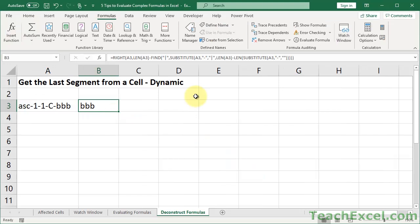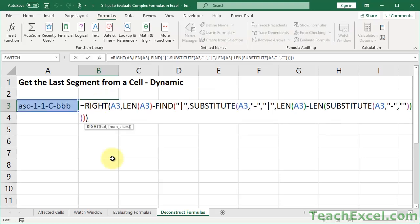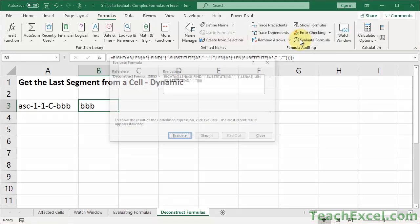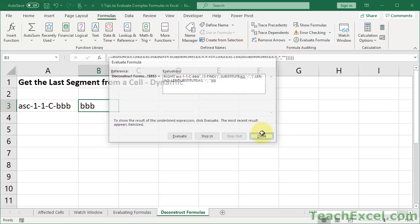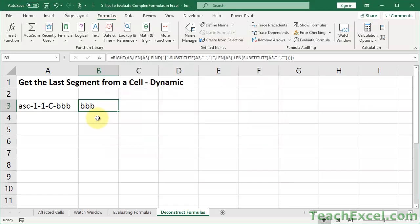Here we have a formula that gets the last segment from a cell in a dynamic way. It doesn't matter how many delimiters or segments there are — it'll always get the last one. We could use F9 to see what's going on with parts of the formula, or we could select it and go to Evaluate Formula, although that can run through it in a confusing way.